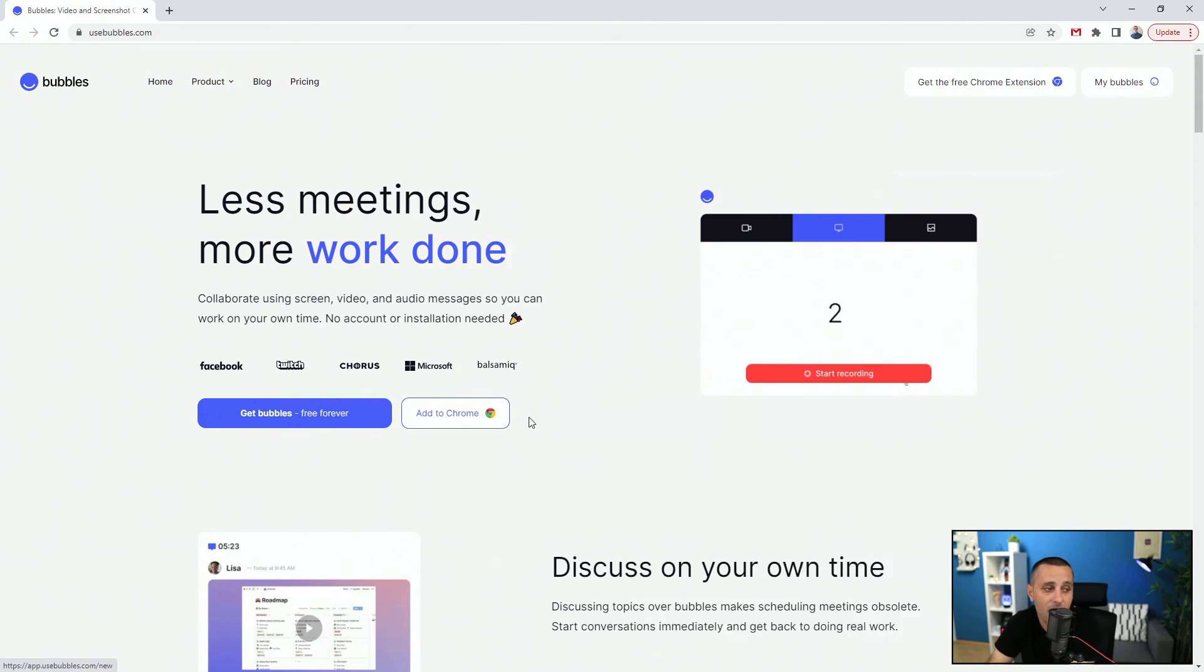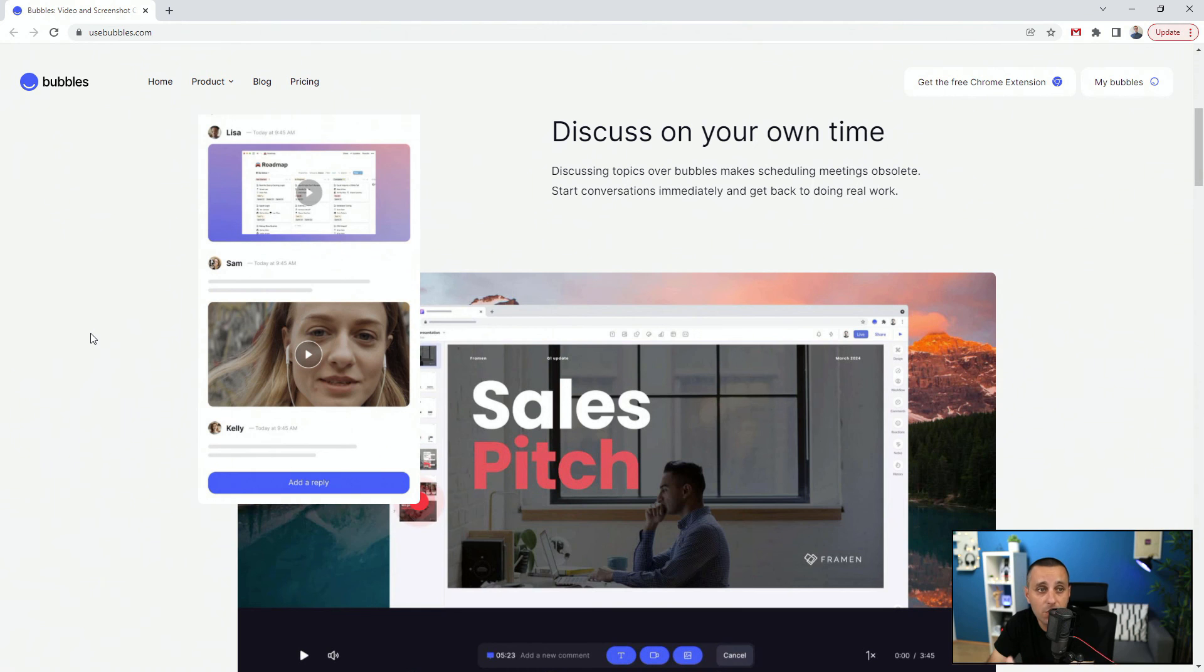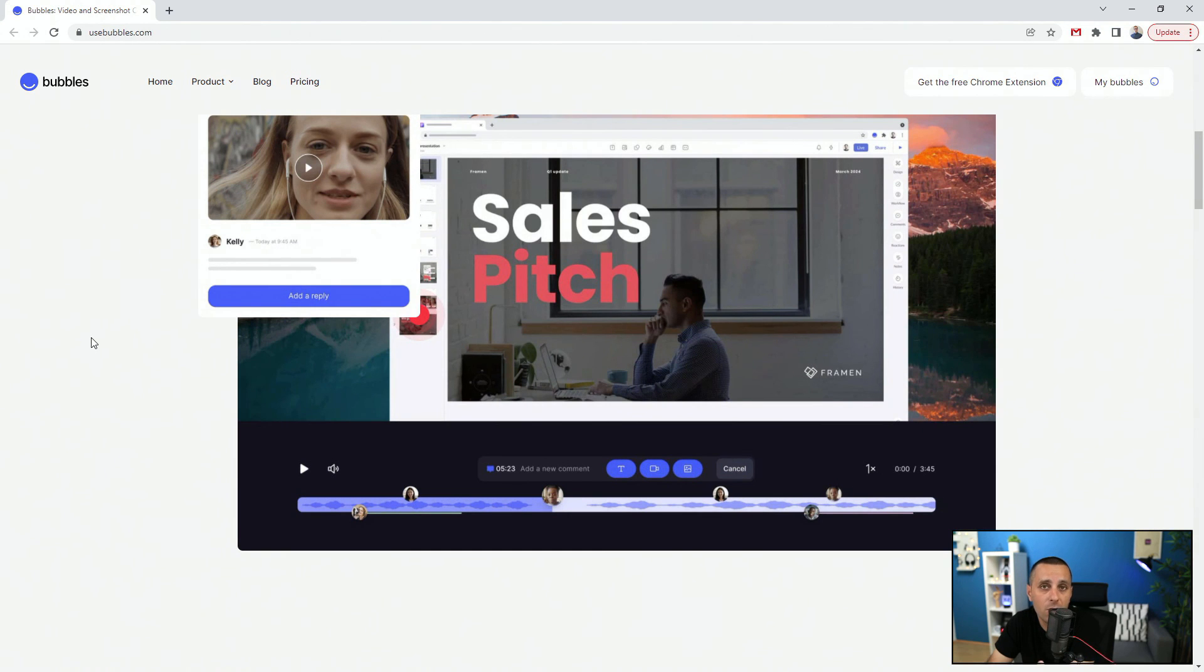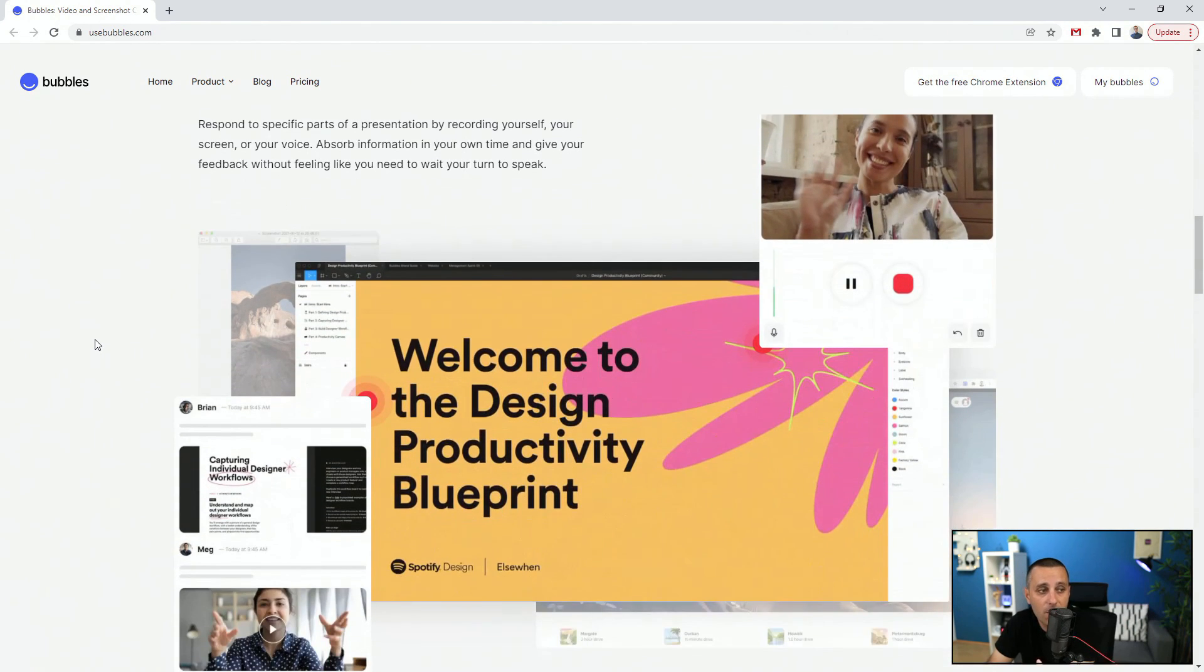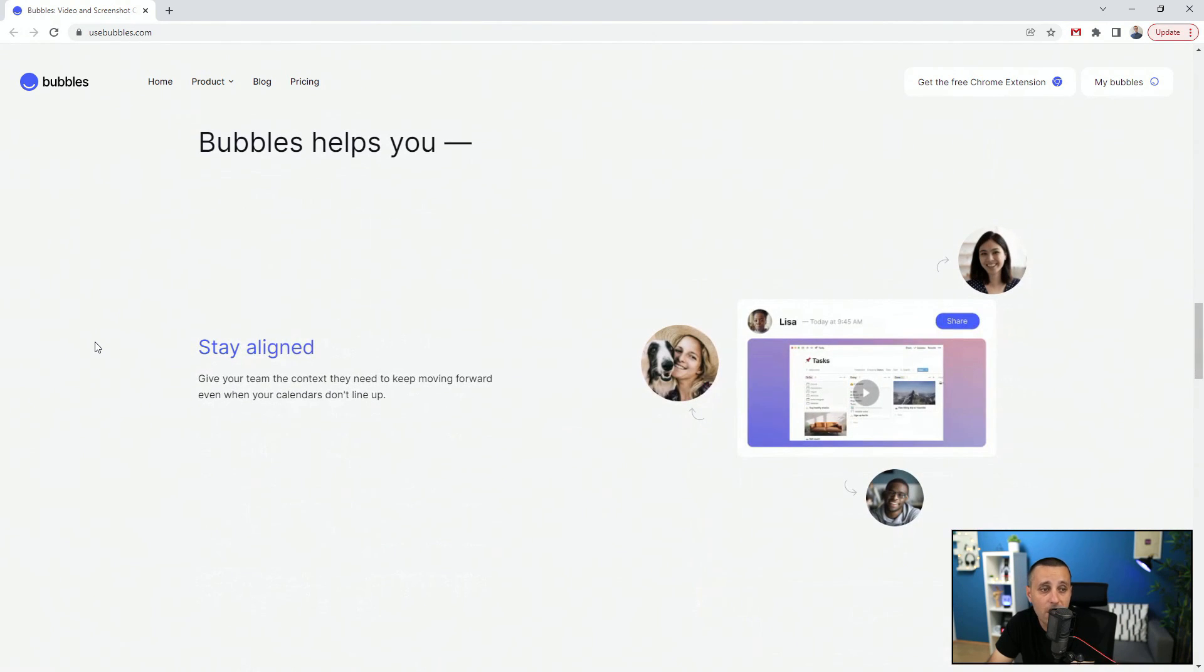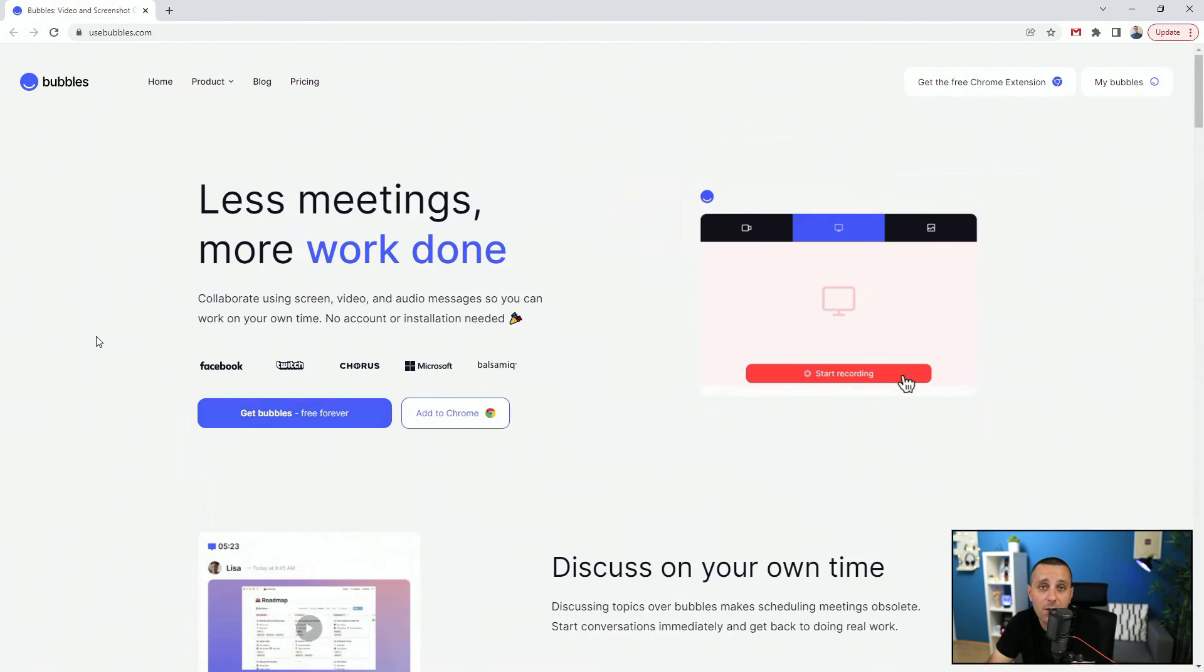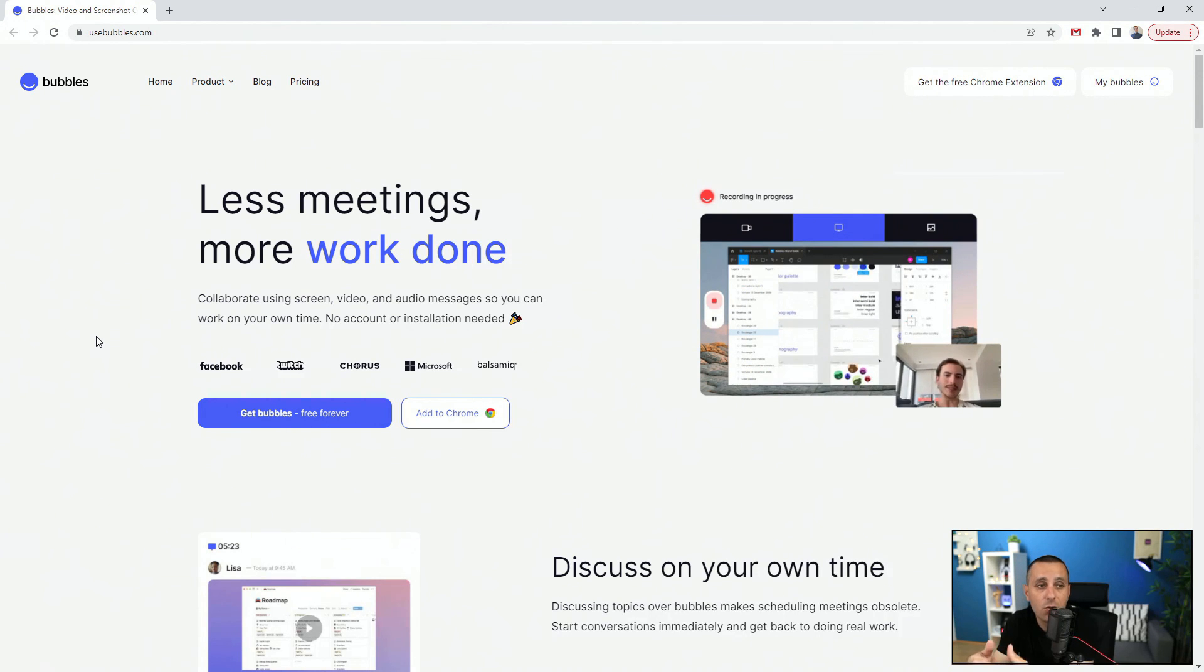So you can discuss topics, schedule meetings, start conversations immediately and get back to doing real work. So basically what this is is kind of like Google Meets, just for design. You can invite people in, they can bring feedback to the table, they can provide feedback, you can collaborate in real time, and then you get the recording which you can play in your own time to apply those changes. So once again, UseBubbles.com, check it out. It's free as you can see.